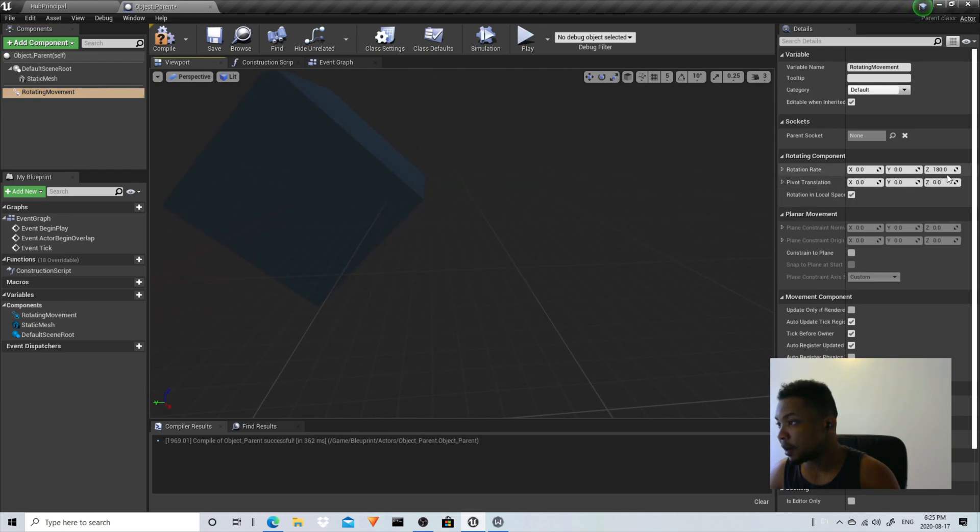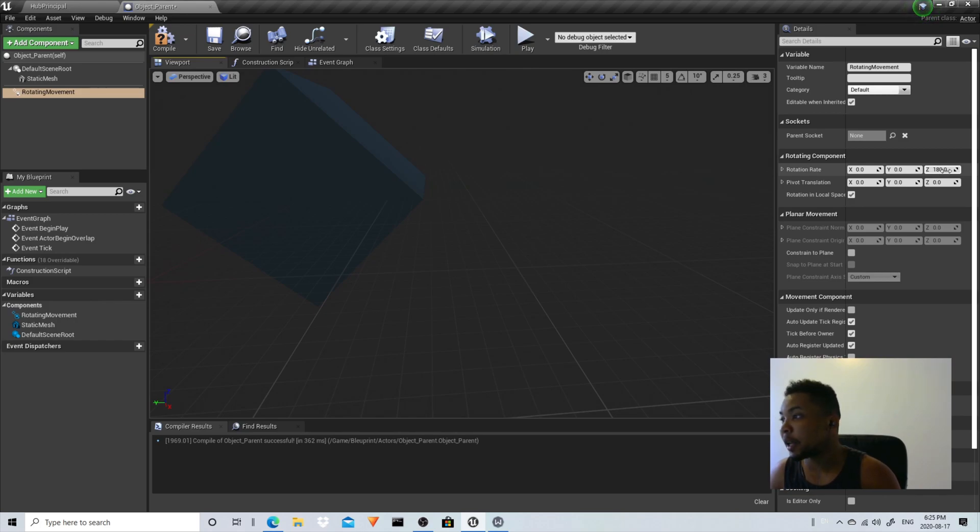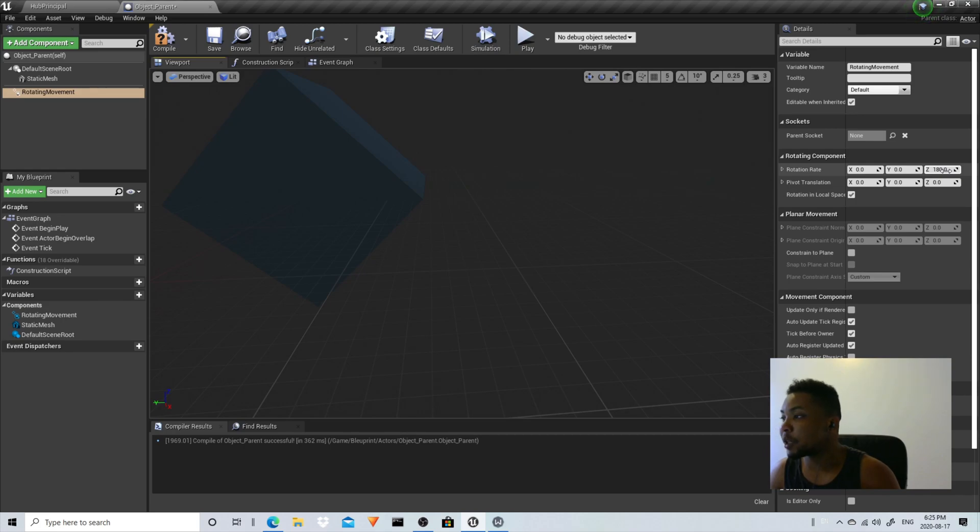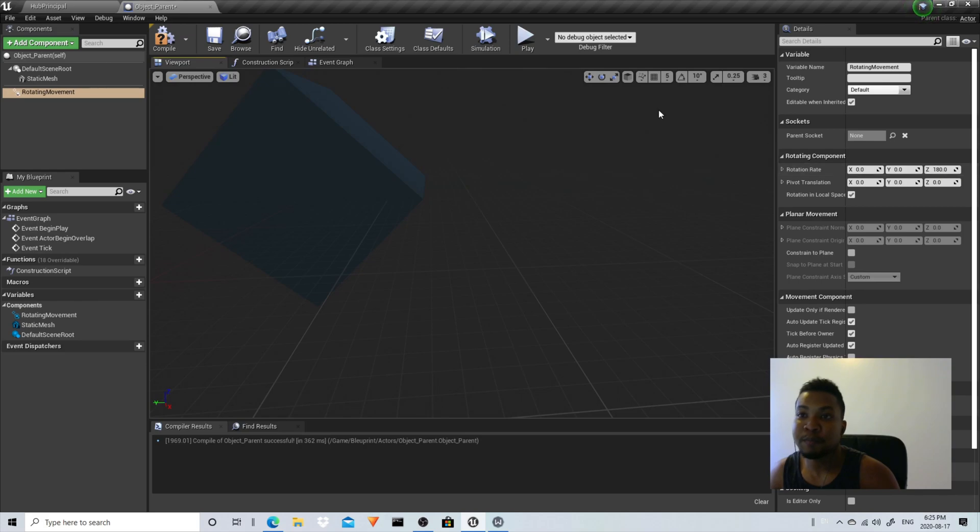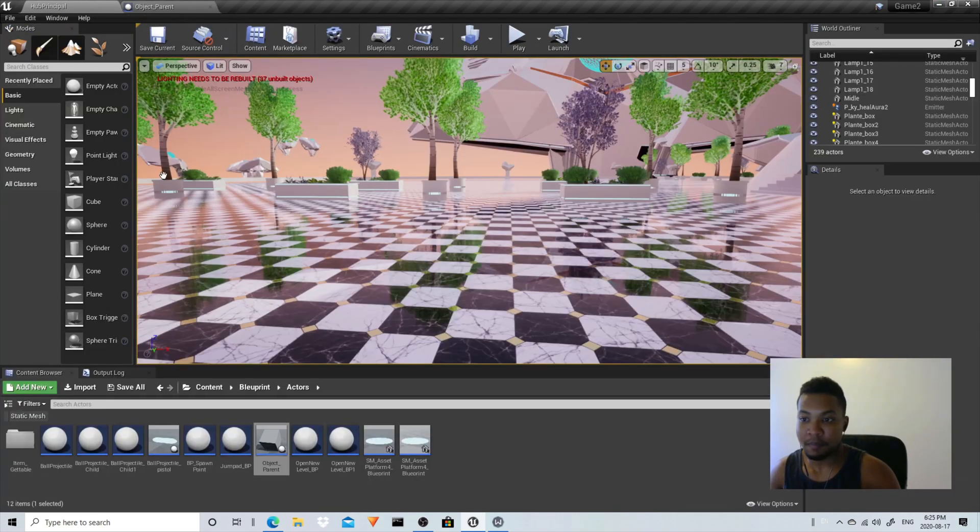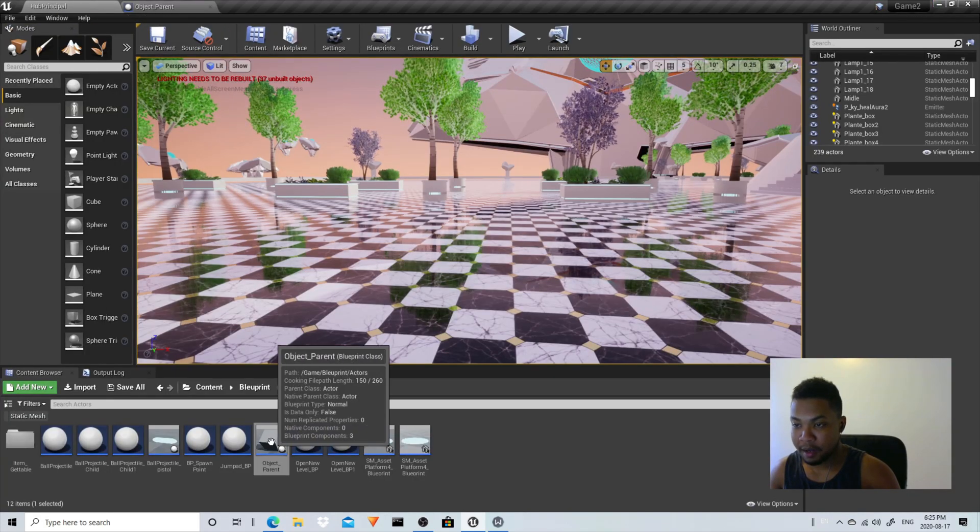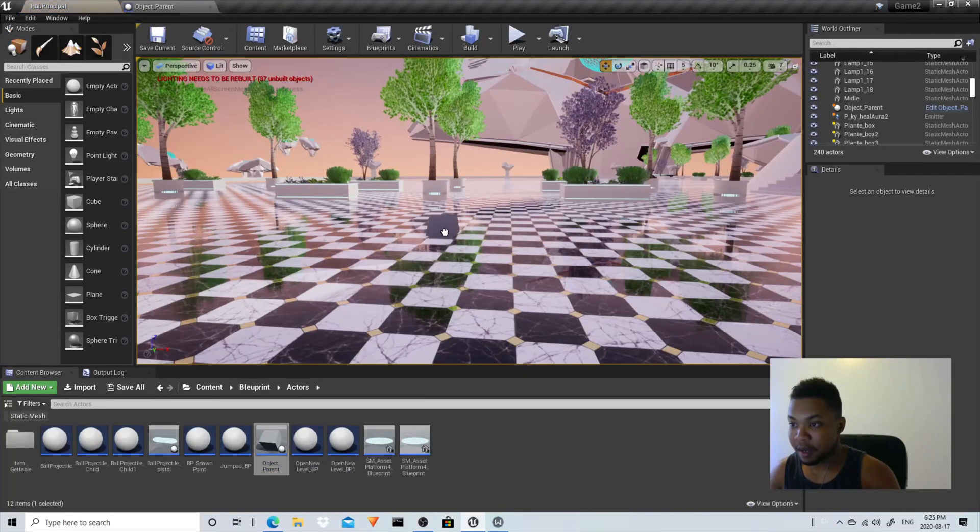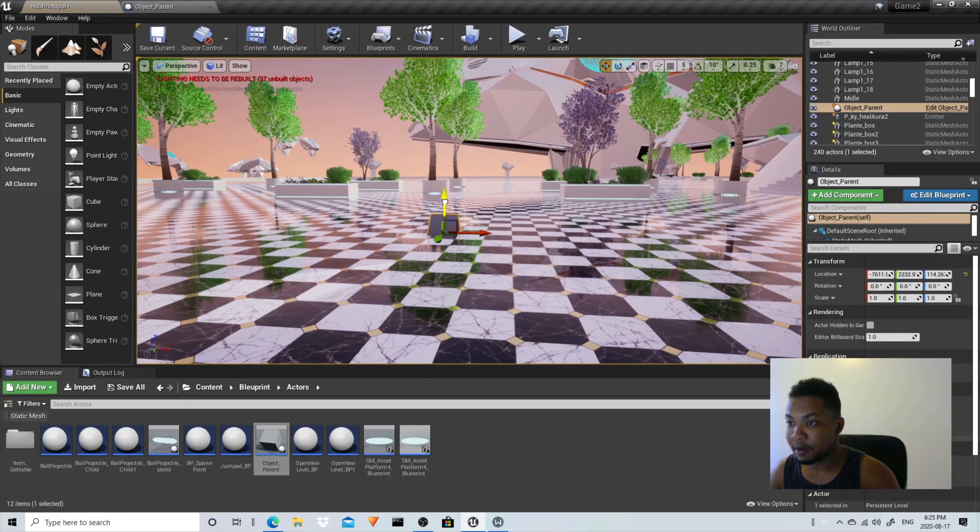There, on 180 degrees. If you want the object to go a little bit faster you can add like 200 or 300, 260 degrees. That depends on what you want to do. Let's compile and save that and just drag it on the level like this.